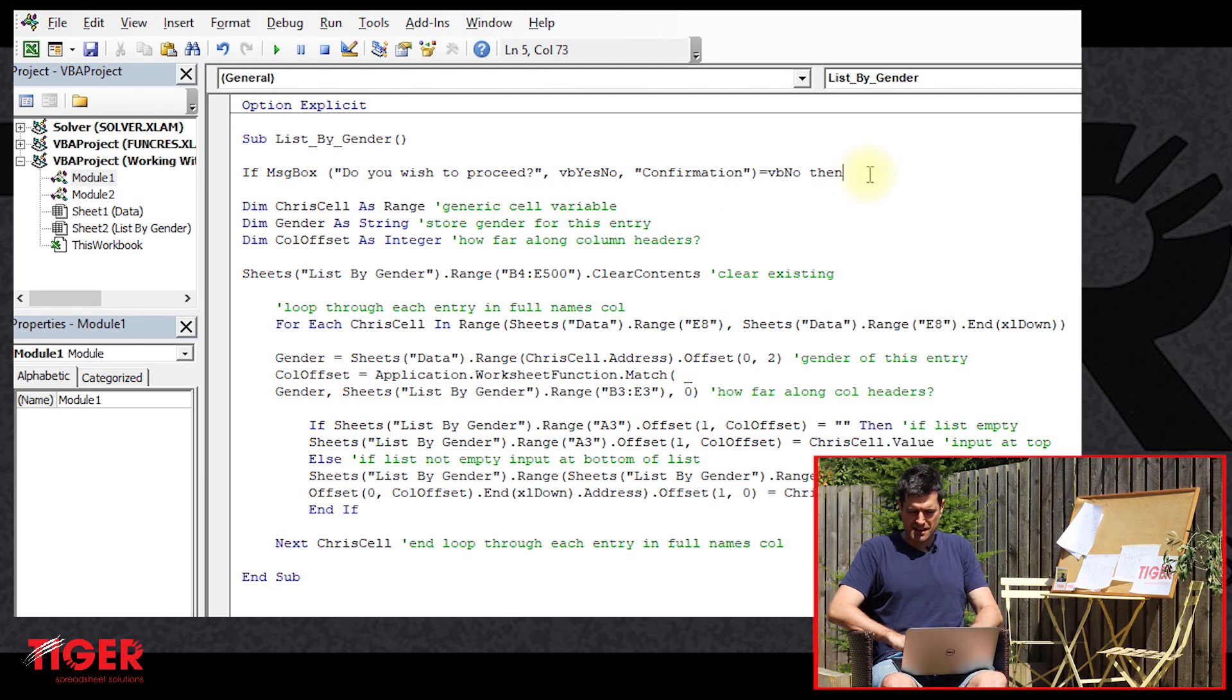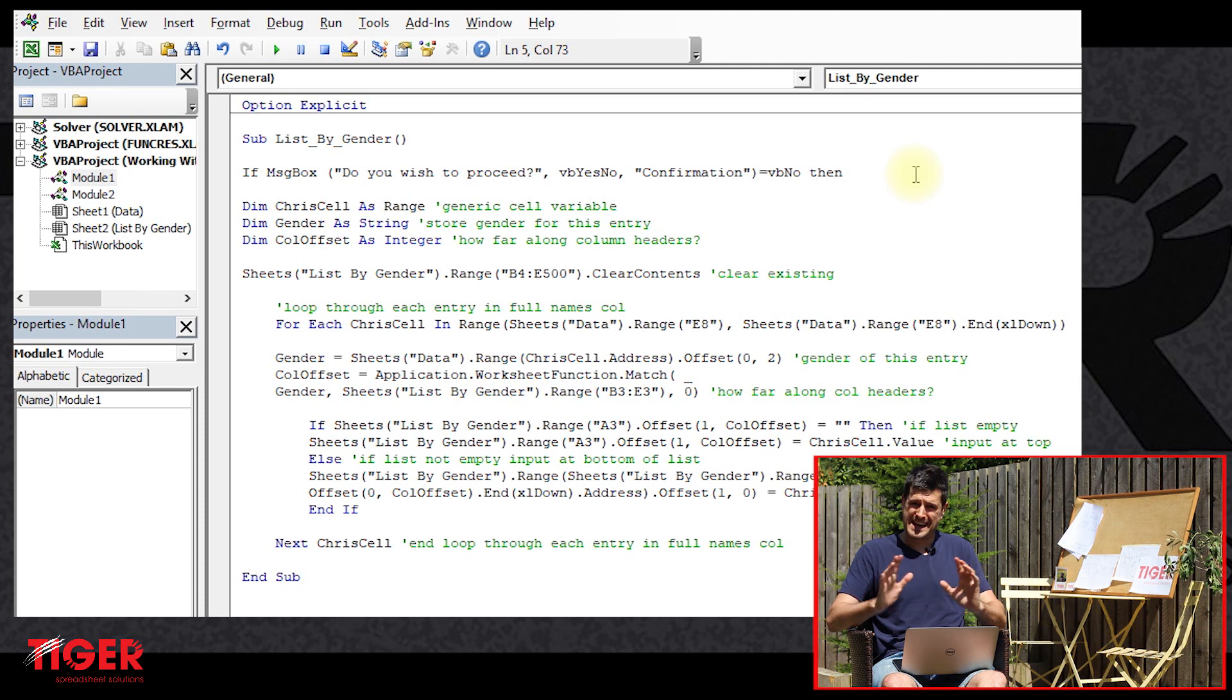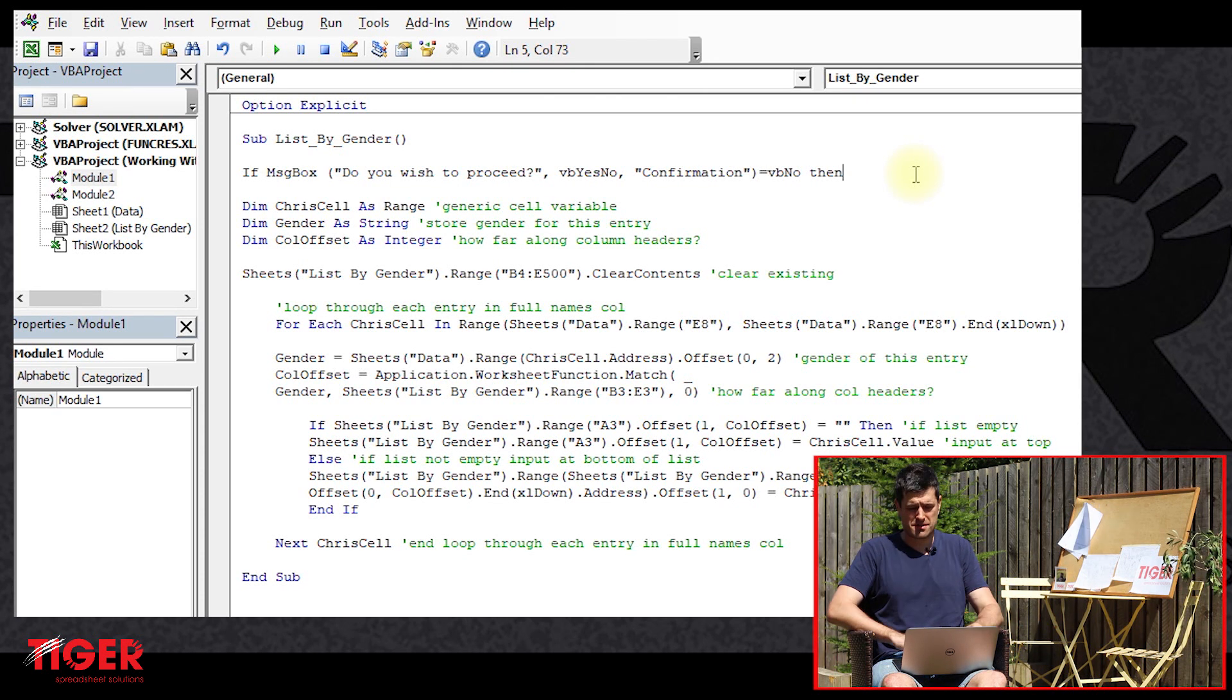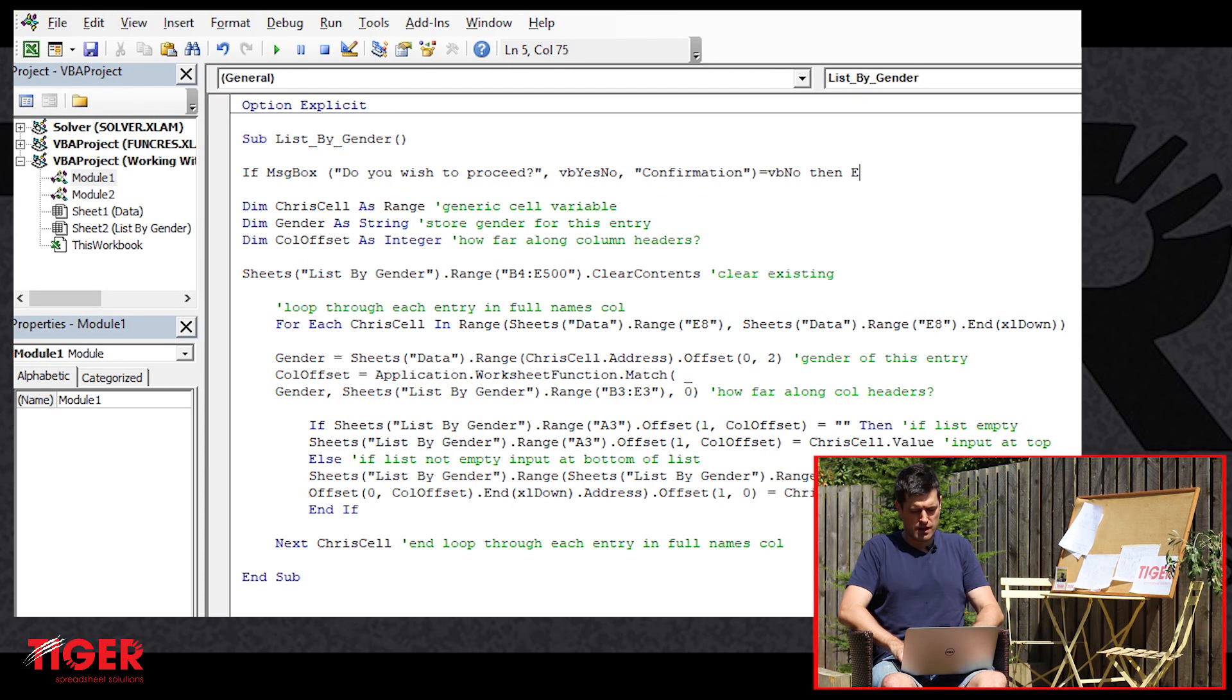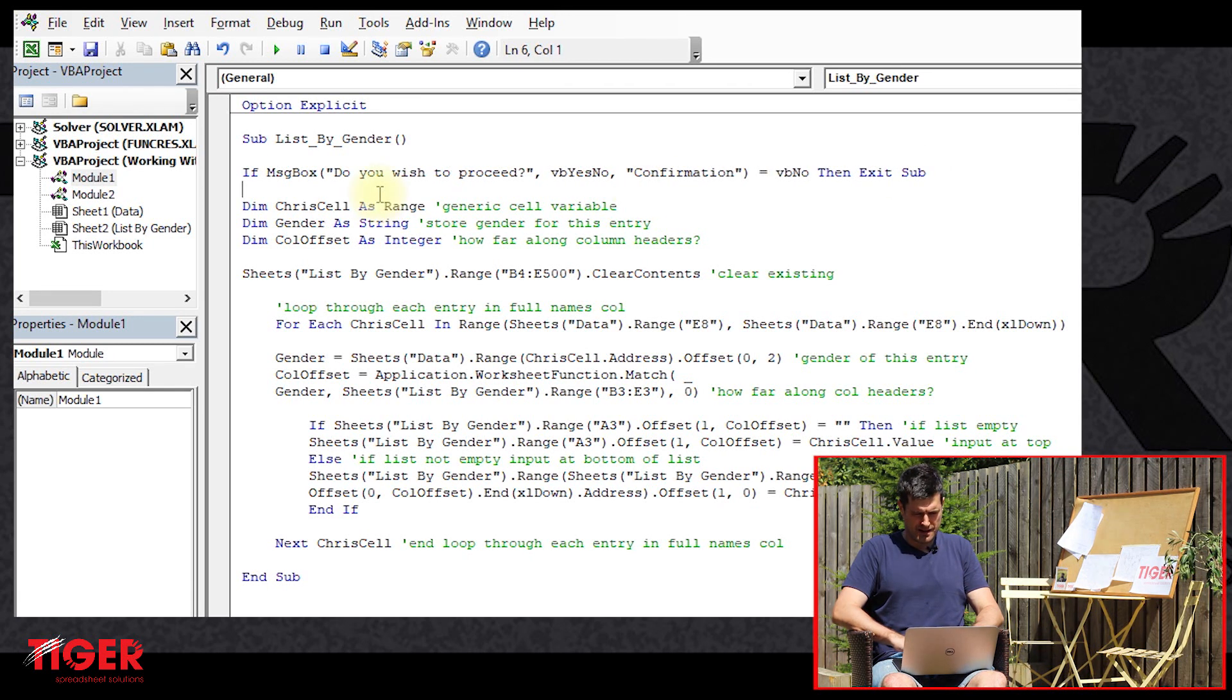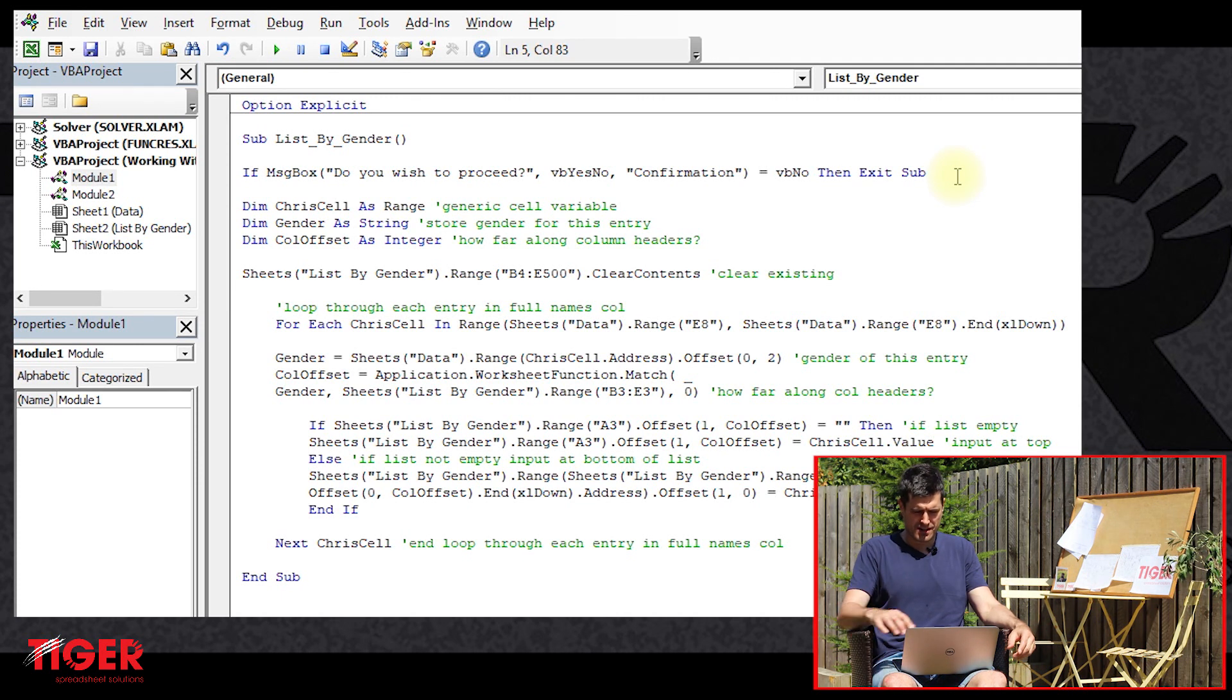So what do we want Excel to do when the user clicks the no button? Well, ideally, we just like to exit the routine. So what's the line of code to do that? We can just say exit sub. There we go. And the VBA editor doesn't seem to have any problems with that. So this is looking good.